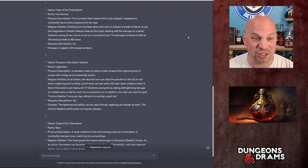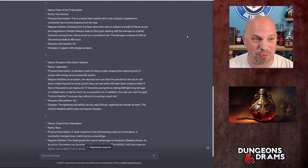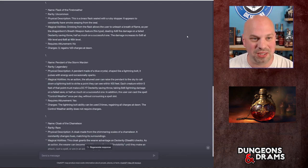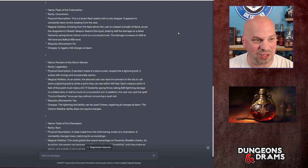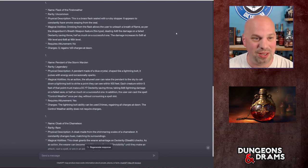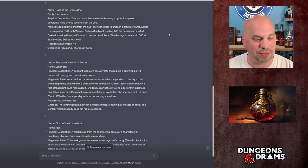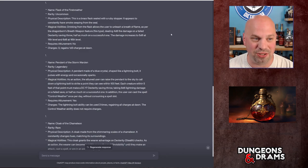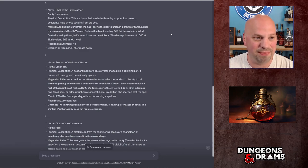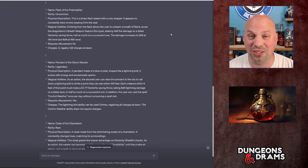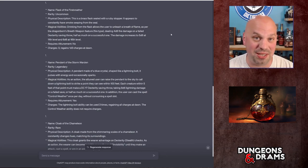Drinking from the flask allows the user to unleash a breath of flame as per the dragonborn's breath weapon feature, which is fire type, dealing 4d6 fire damage on a failed dexterity saving throw, half as much on a successful one. The damage increases to 5d6 at 11th level and 6d6 at 16th level. It does not require attunement and it has three charges which regain 1d3 at dawn.